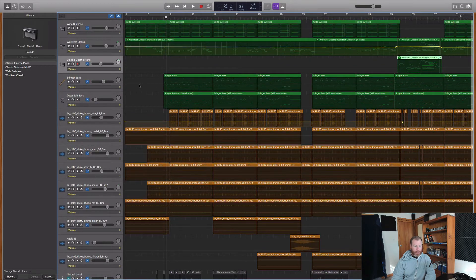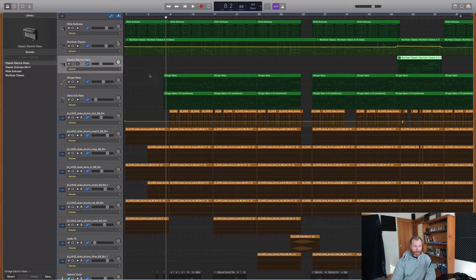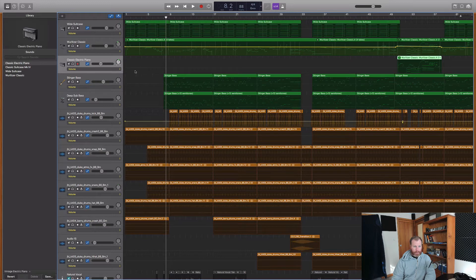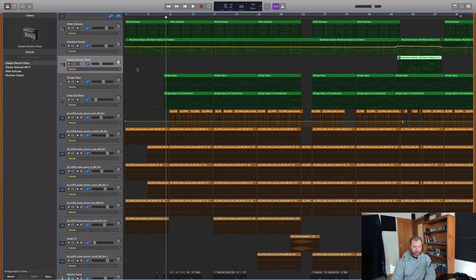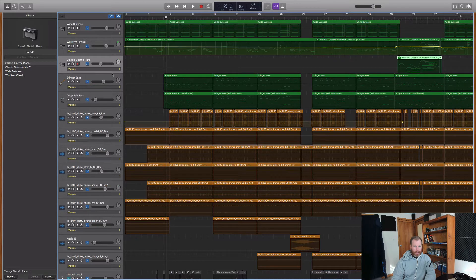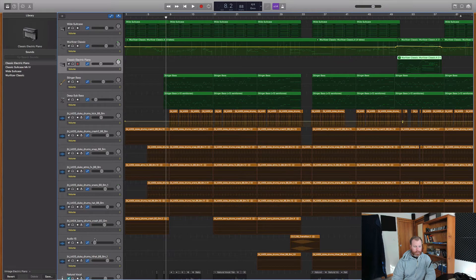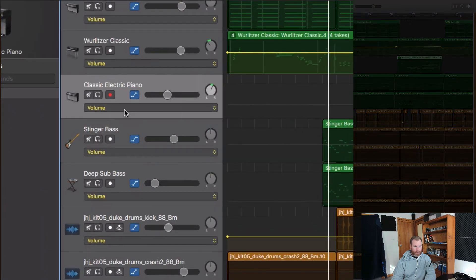I've already used some automation, but by default the automation is not engaged on each track. There will be a little grayed out line and you'll see that the default automation is always selected as volume right here on the track.